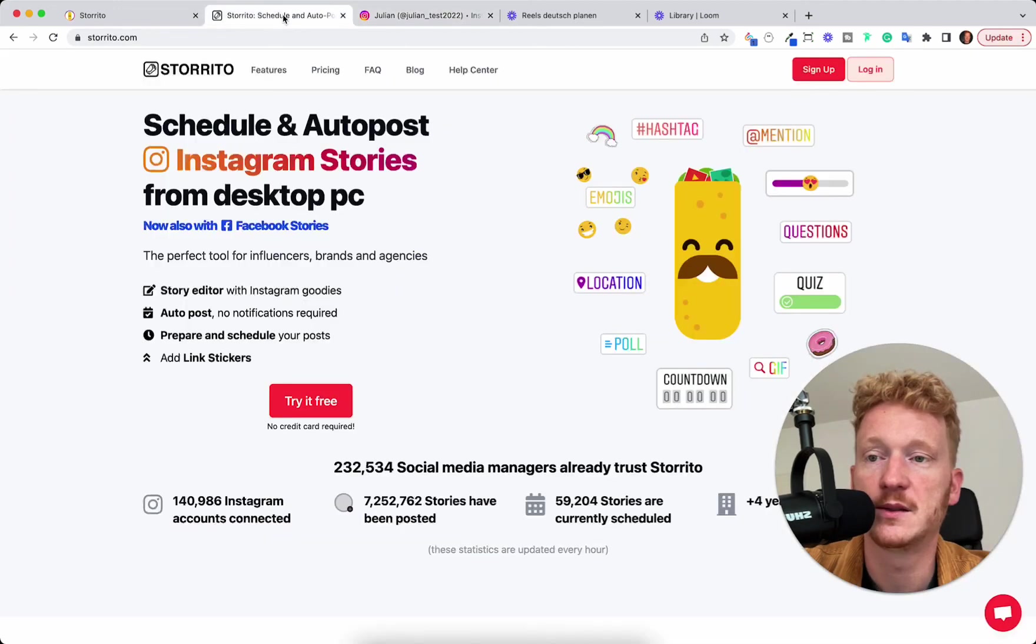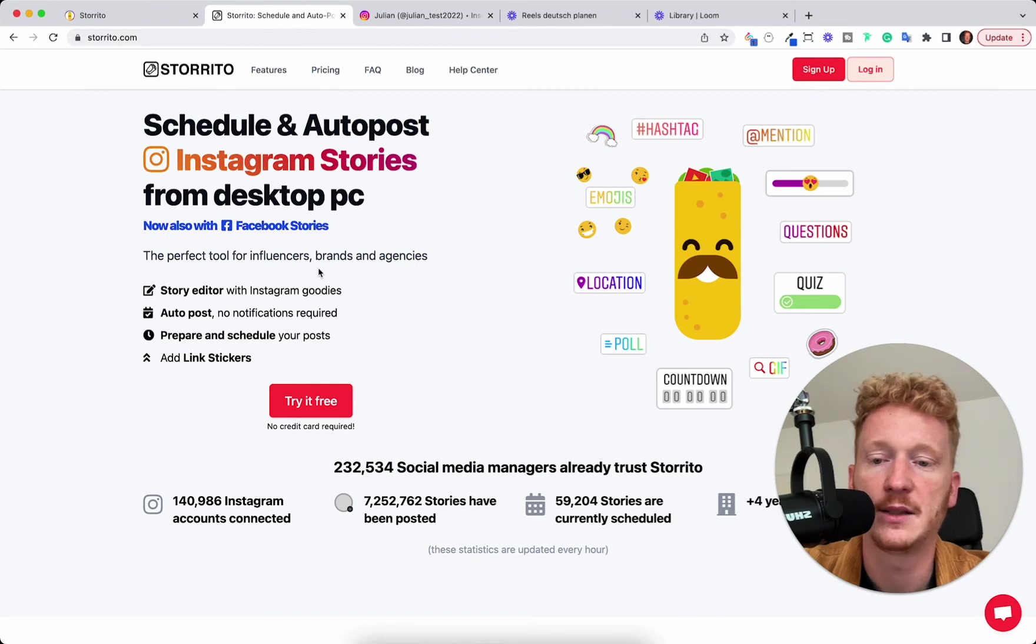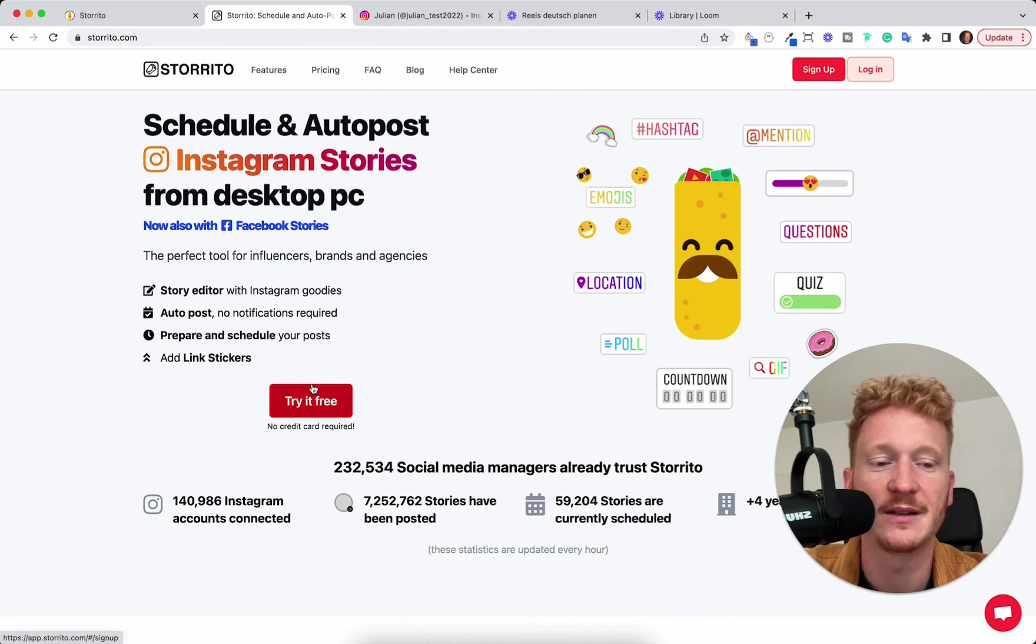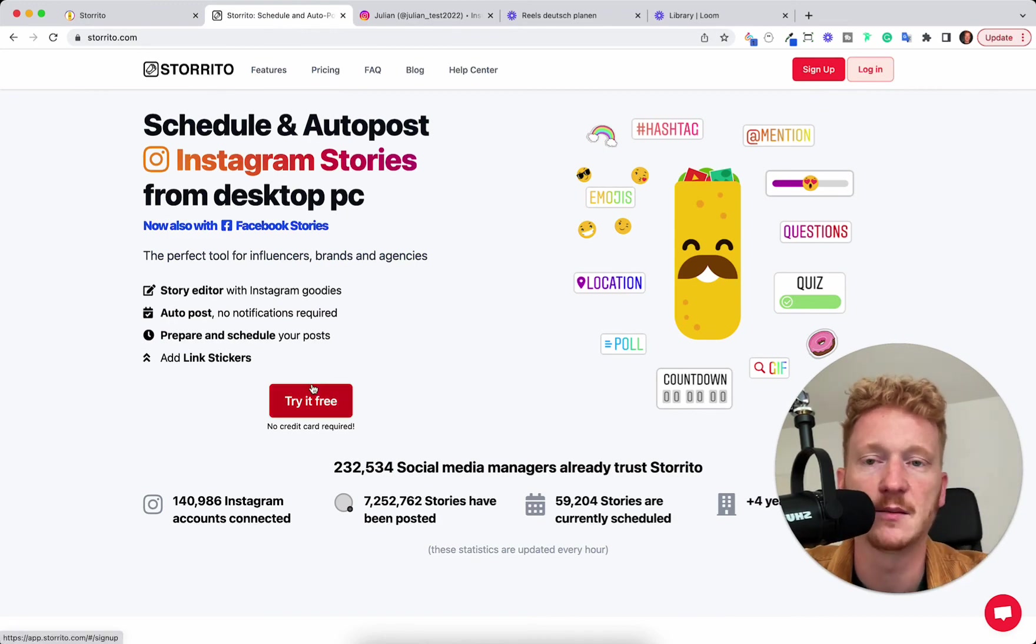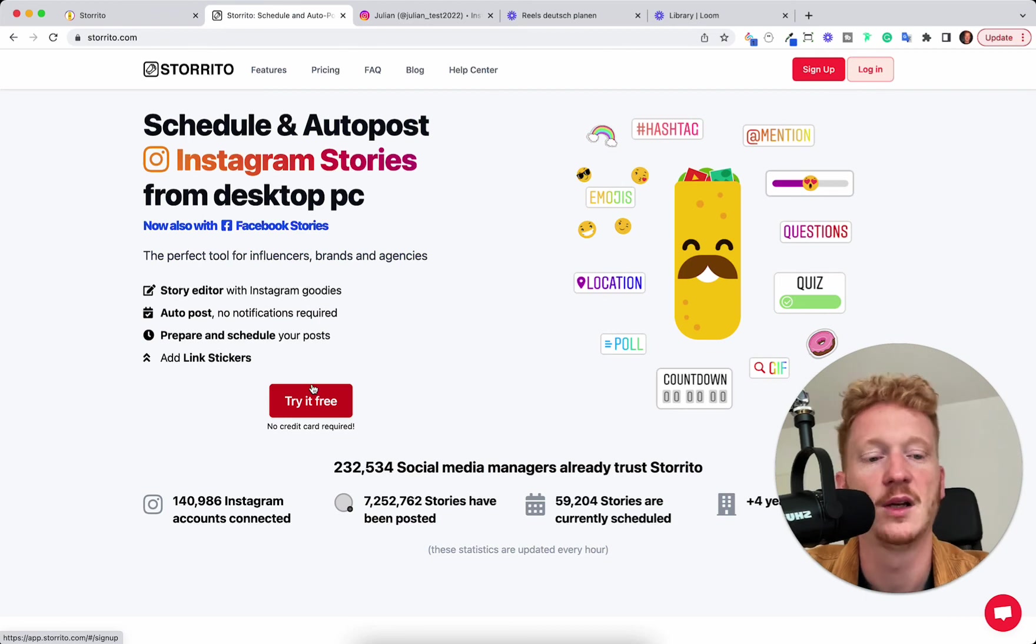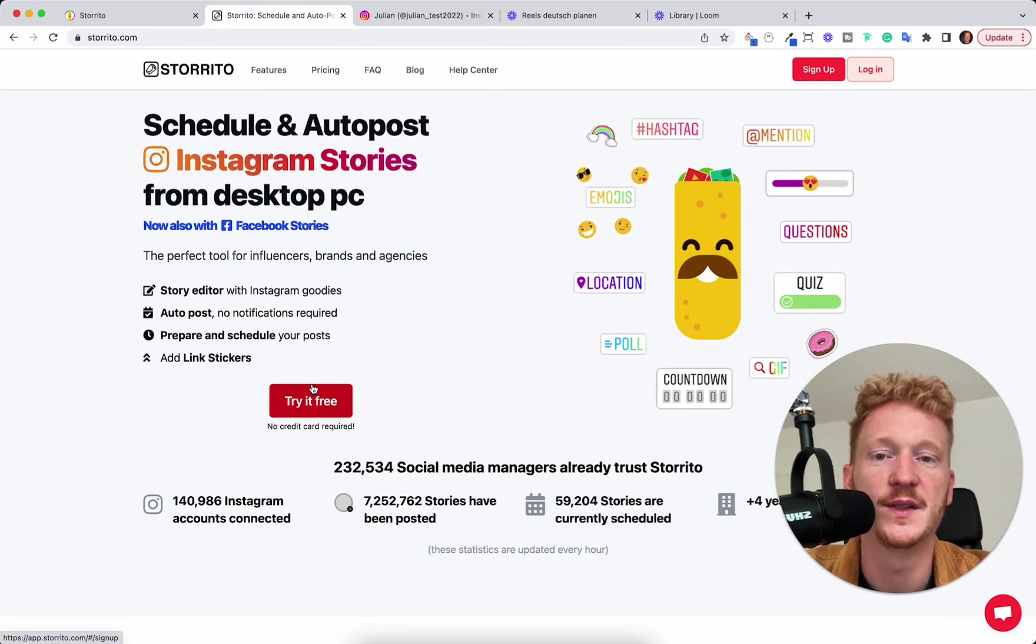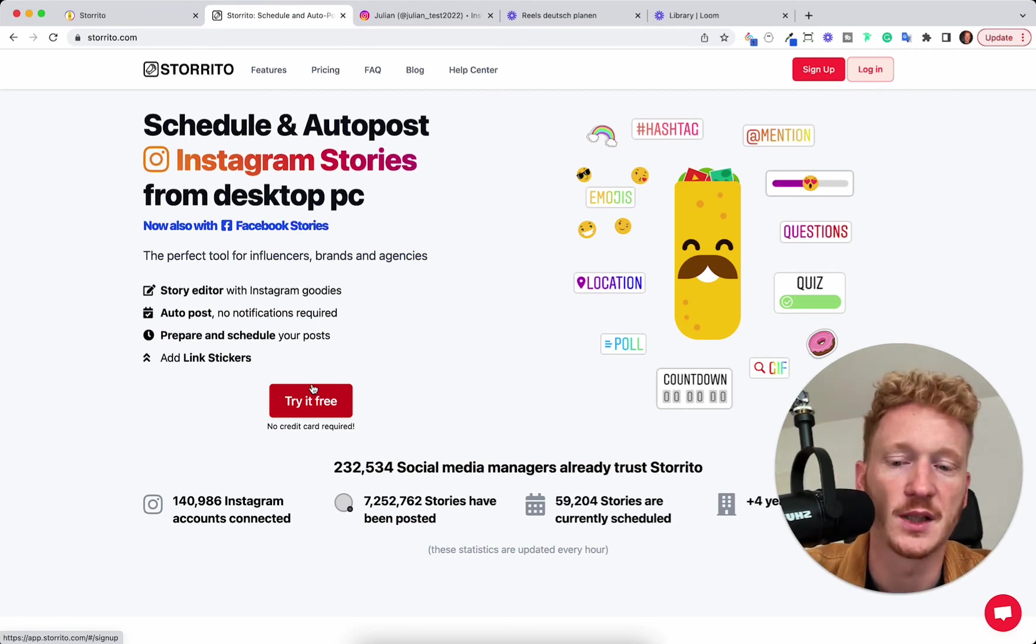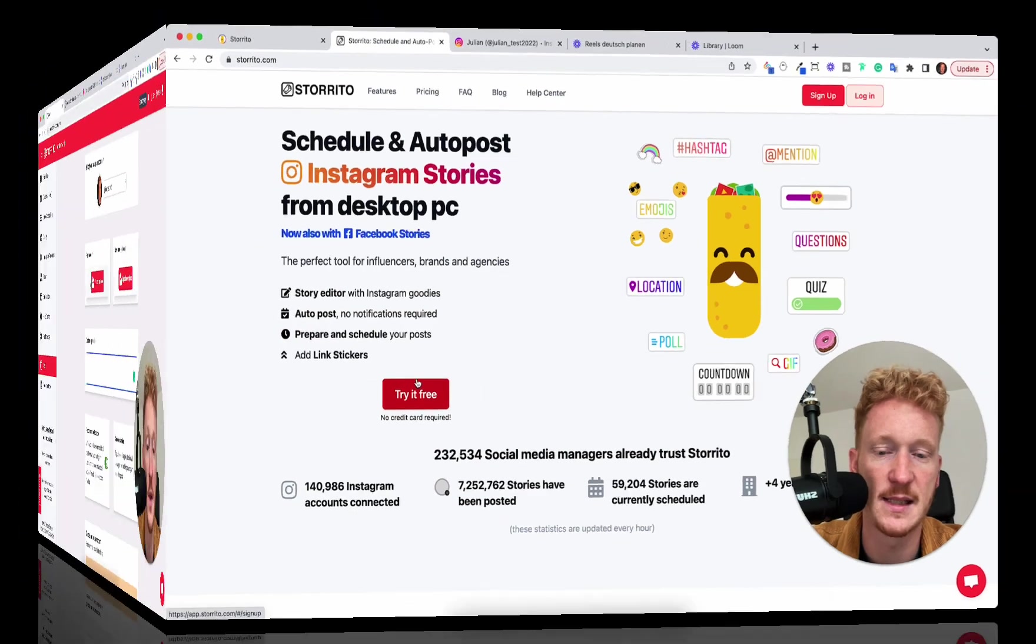You can check this out under storito.com. As said, you can try it out for free, you can sign up. But right now it's still behind a paywall. But I'll make our developers put this into the free trial. So you can go ahead and test this.